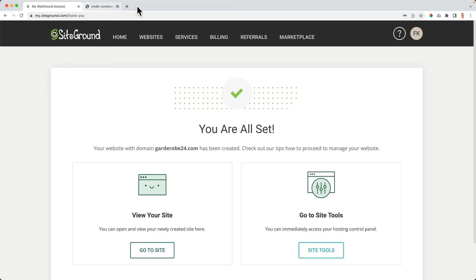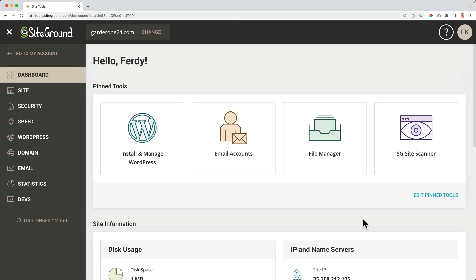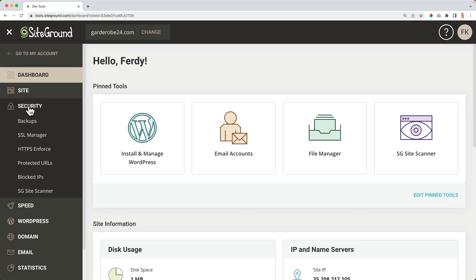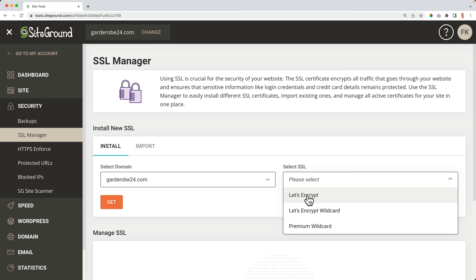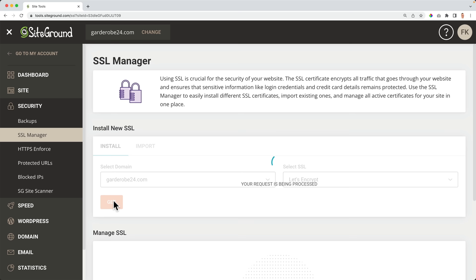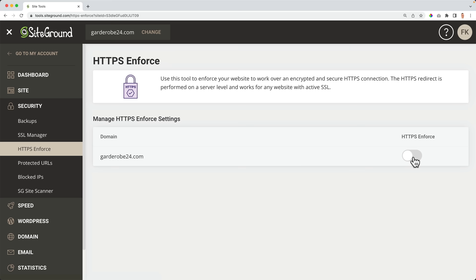I select the domain name, select SSL — it's called Let's Encrypt — and click Get. Then I go to Manage SSL, click the three dots under Actions, click Enforce HTTPS, and turn it on. Now we are ready to install WordPress. I go to WordPress Install and Manage, select the domain and language. I want to start in the main folder Garderobe24.com, create a username, create a password, fill in my email address, and click Install.